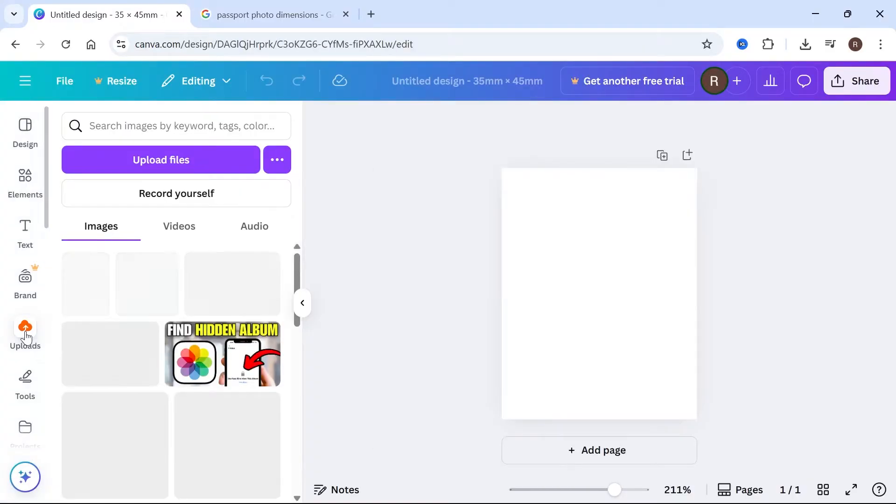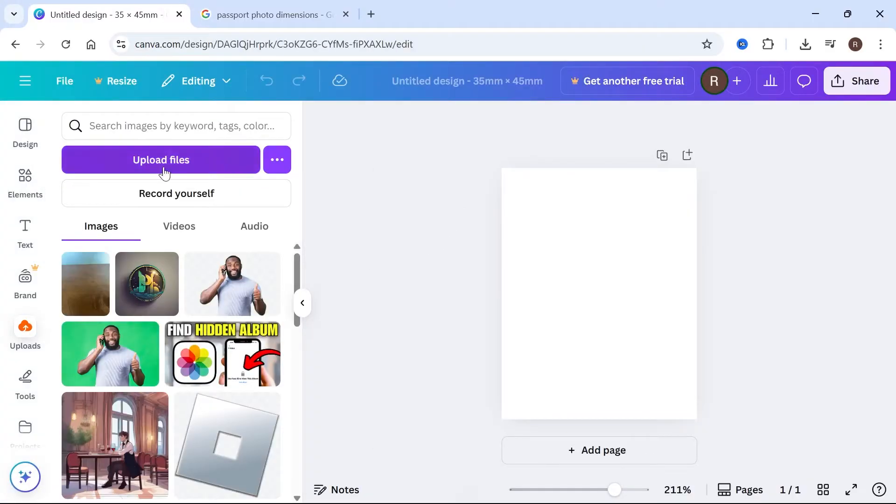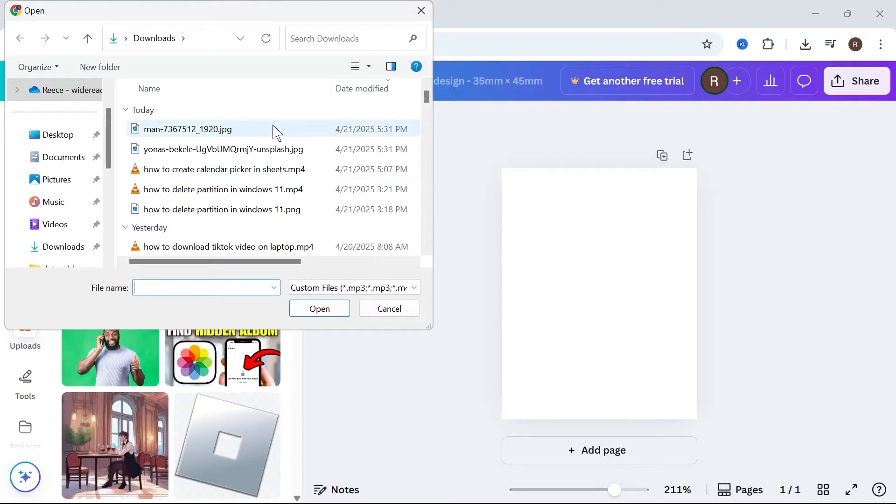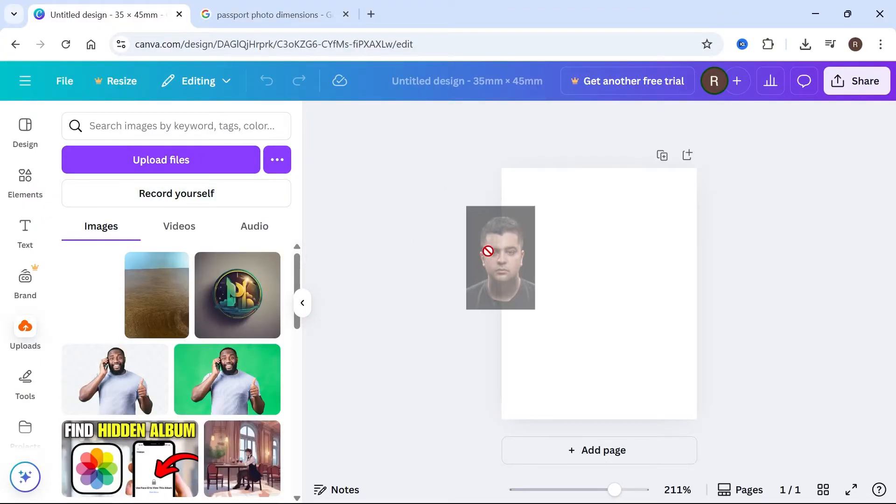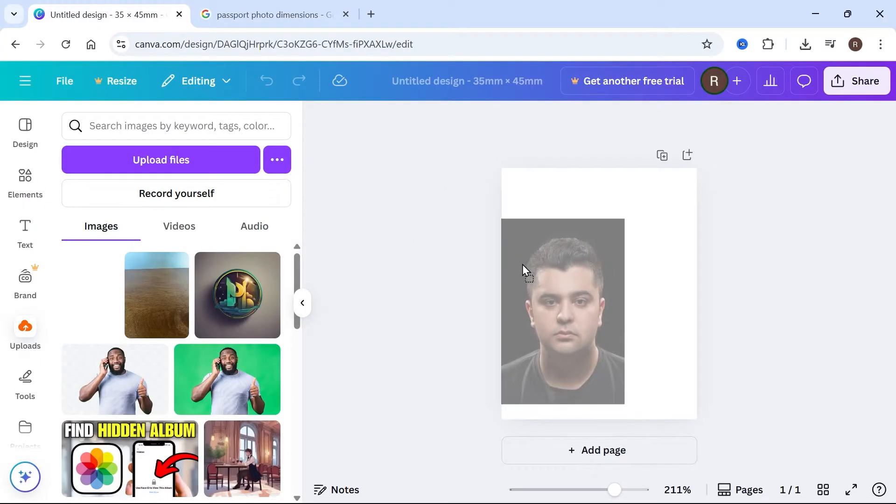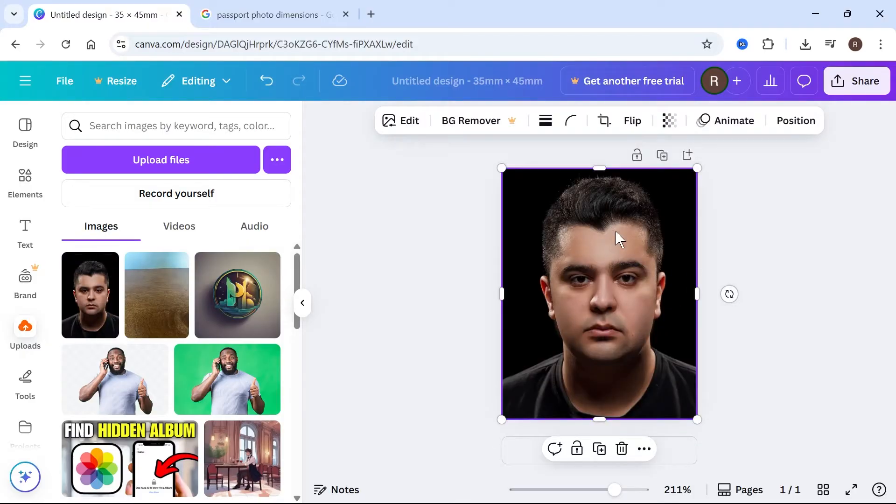Click on uploads in the left hand side, click on upload files, and then upload your headshot to Canva. Once you've uploaded your headshot, we'll then need to remove the background from the photo.